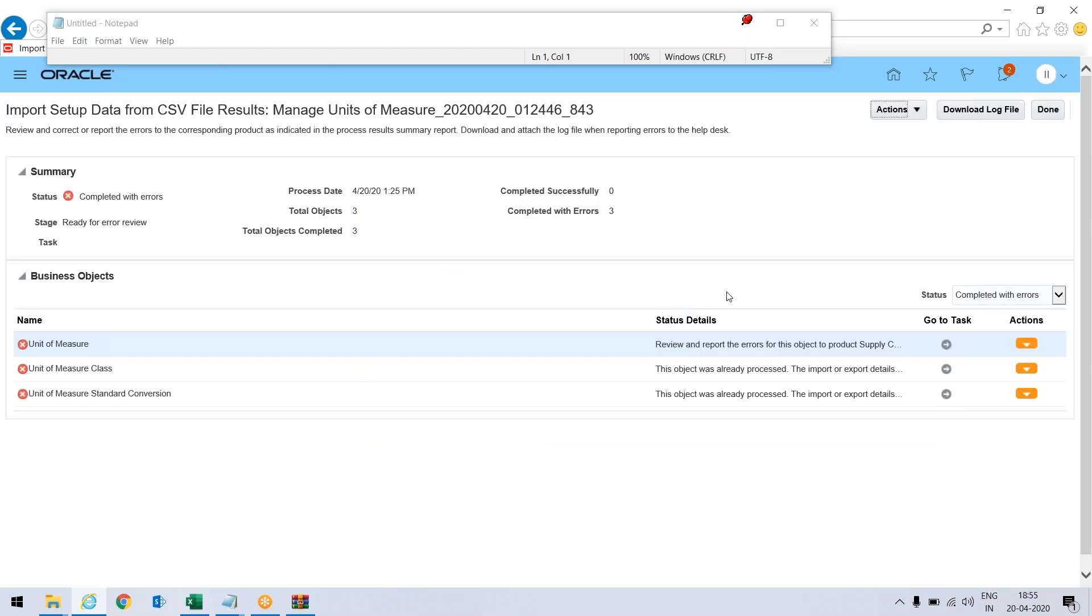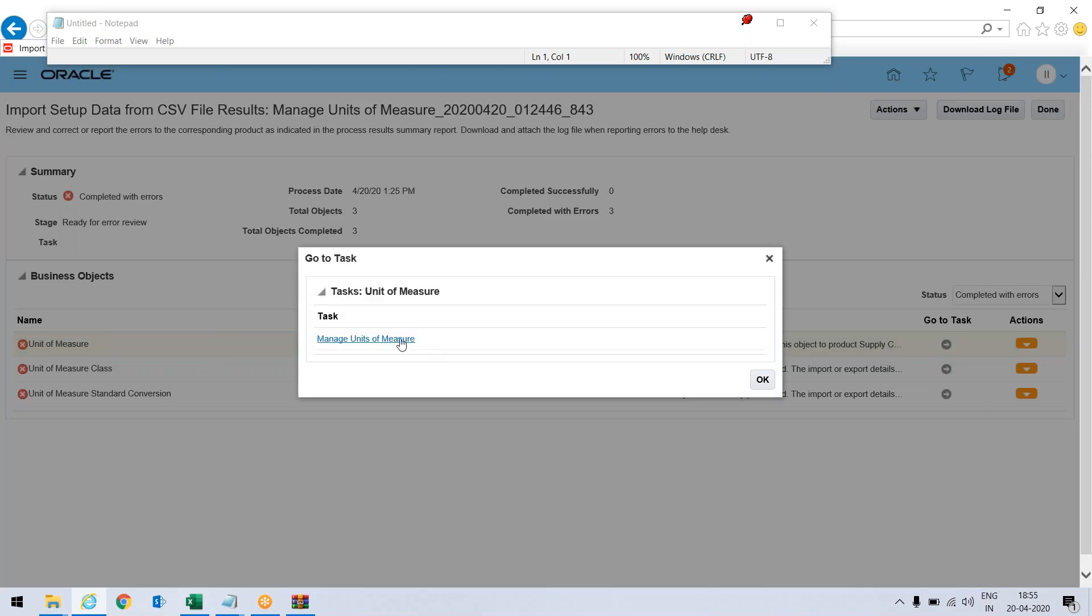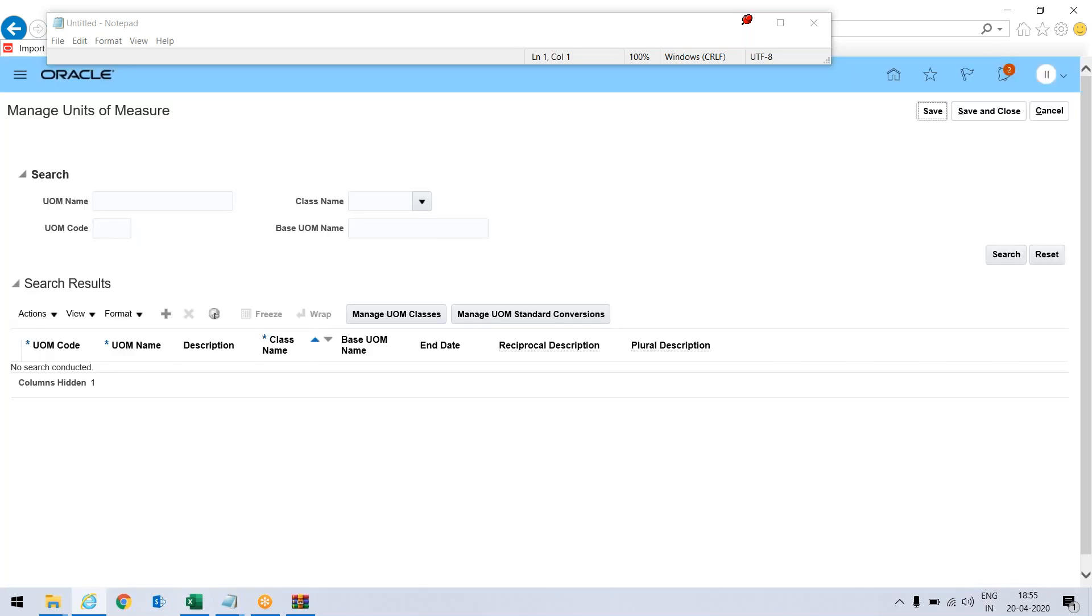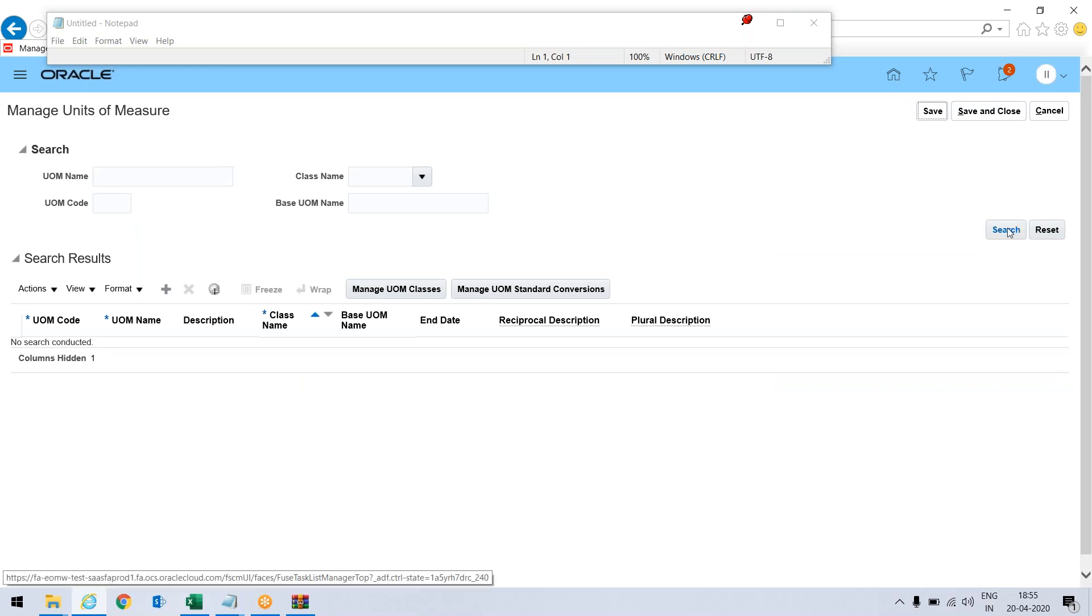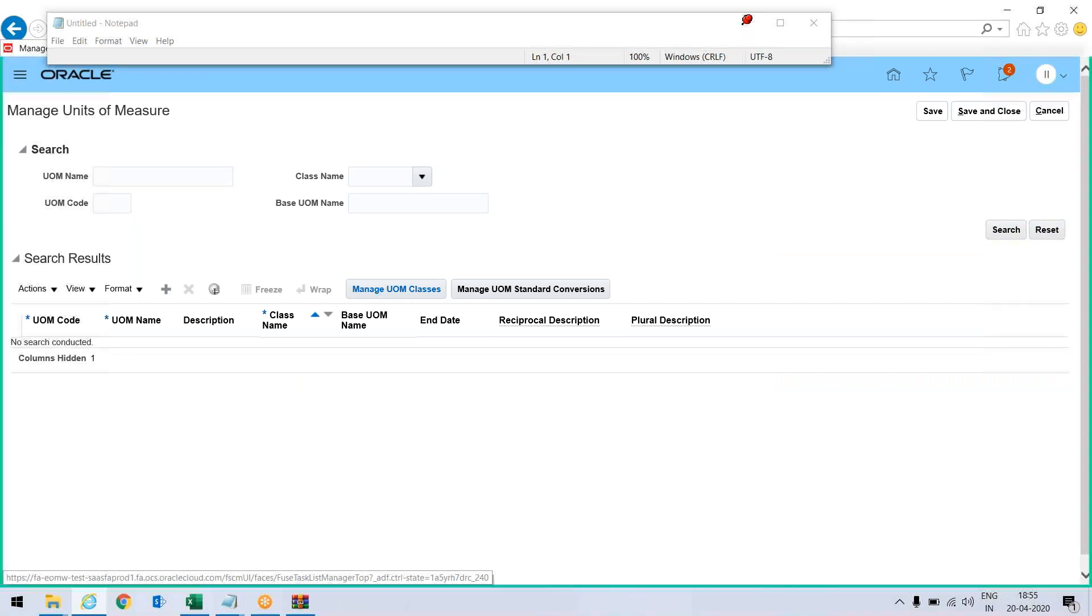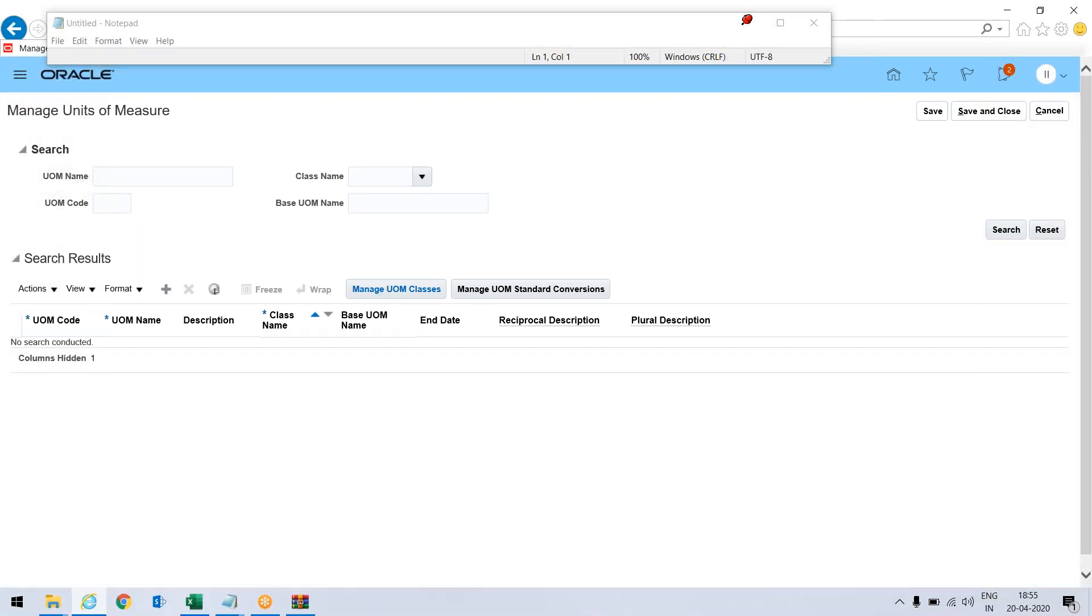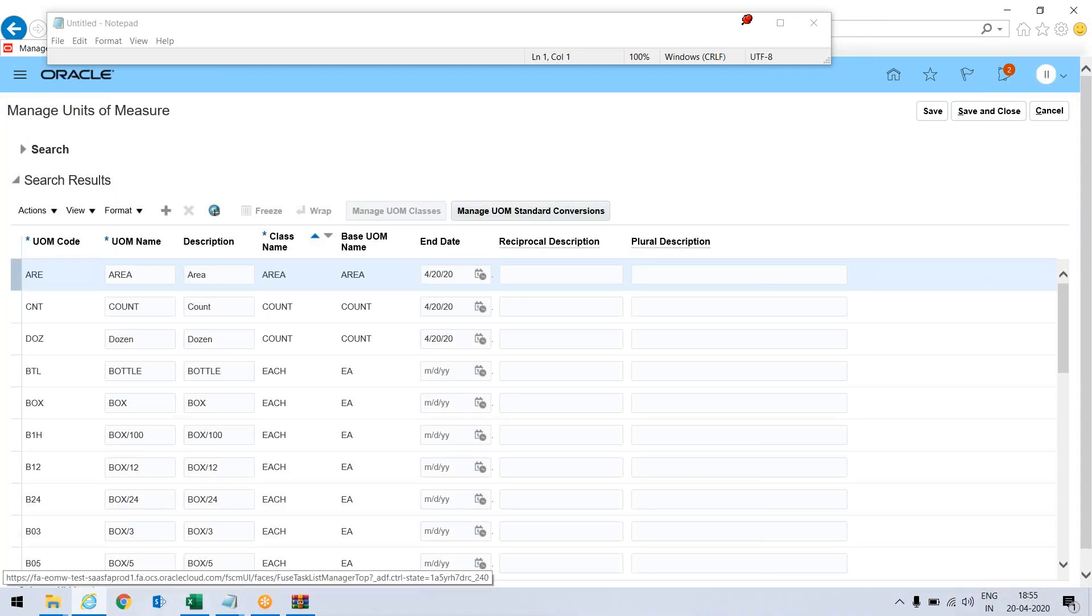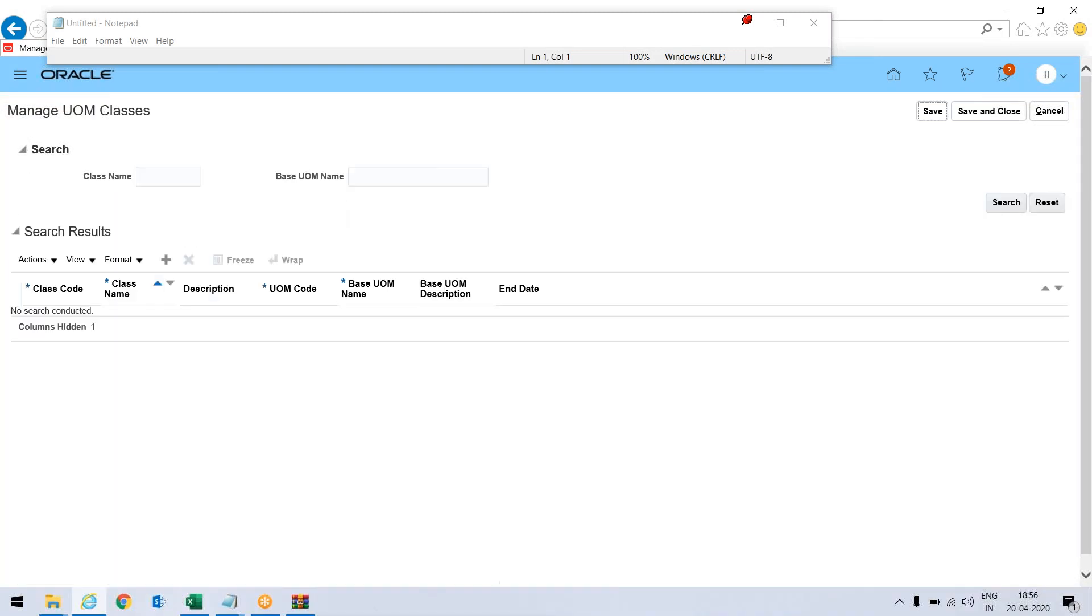So even though error is there, let me go and see my task. Now search, go to manage UOM classes and search.